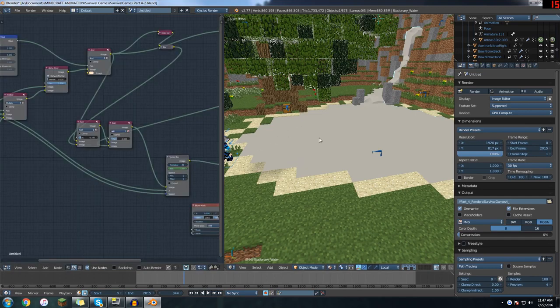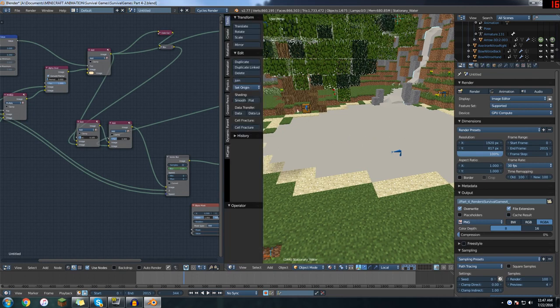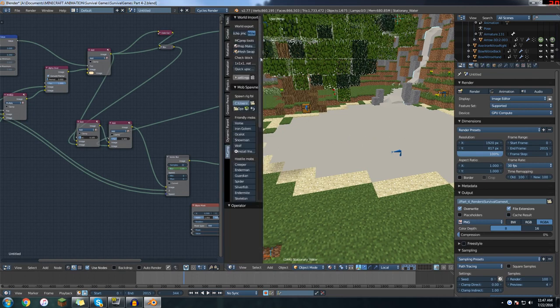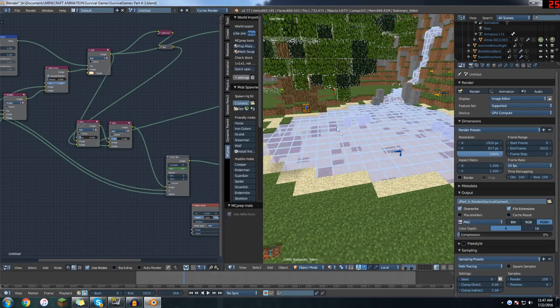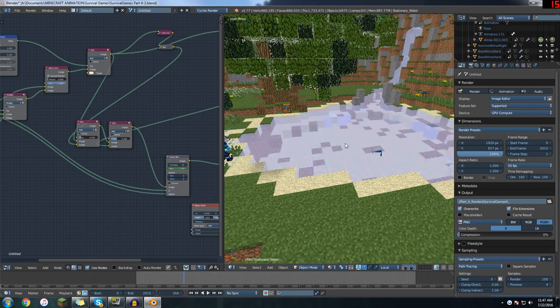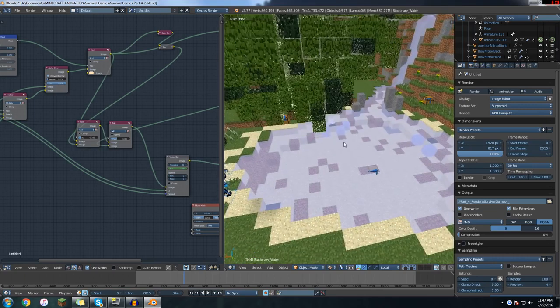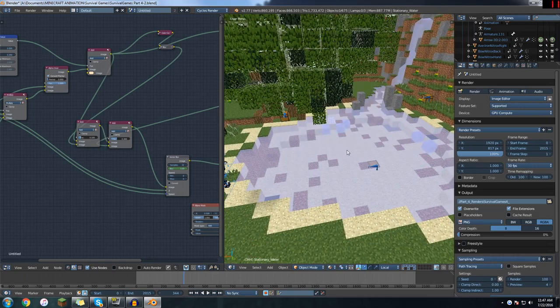So I'm gonna select the water. Actually let me turn on MCprep and prep it back to how it was. So here's your initial water, just the see-through water.